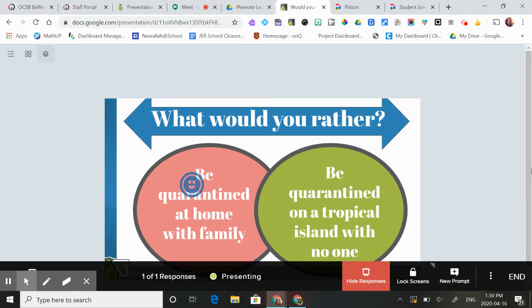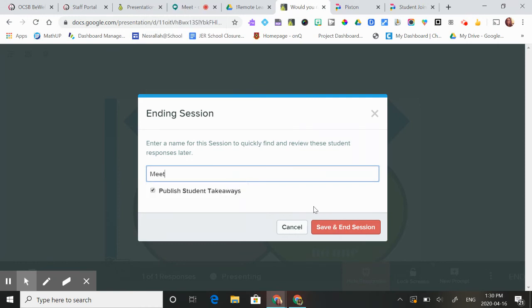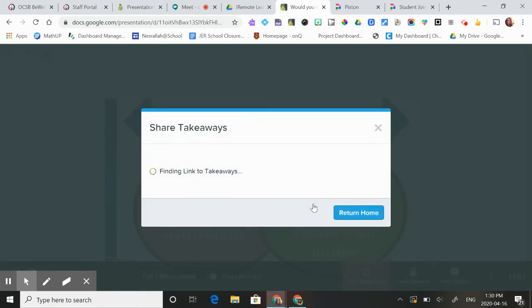I hope that helps. At the very end, you press end, you name it something, and it'll save it and publish all your takeaways right in your Google Drive. So you can actually use it for assessment if you put in math questions and stuff like that.